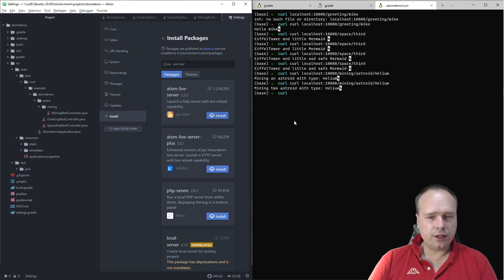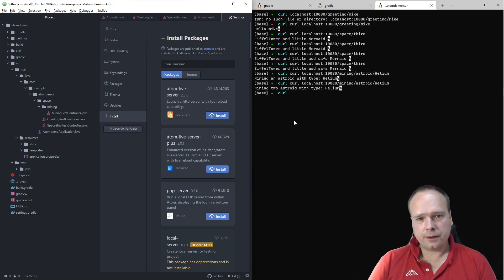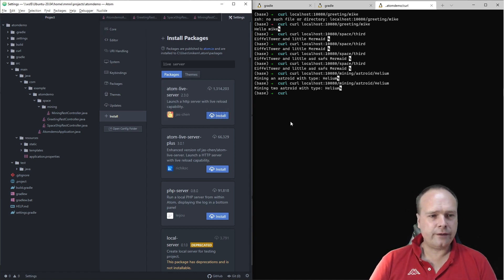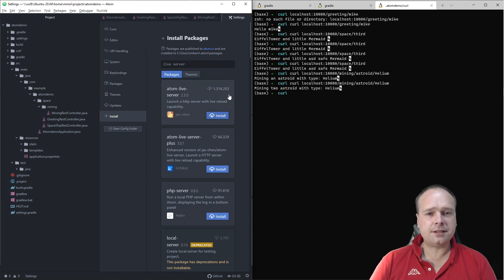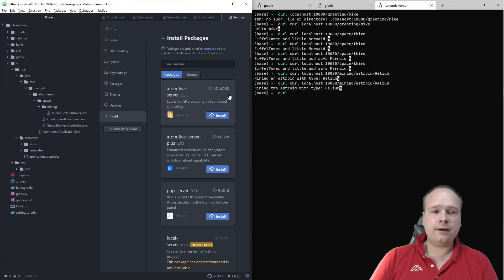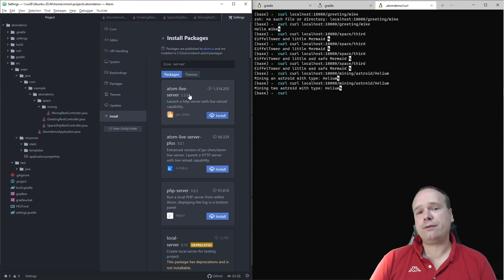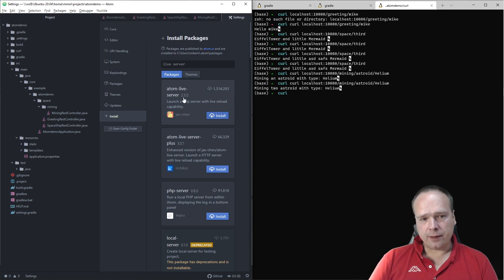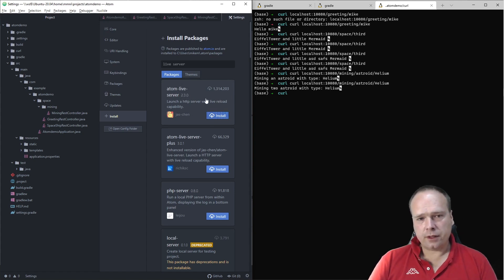Of course, if you're using Node — if you have a Vue application, React application, or Angular application — this will also happen automatically if you have your development server running. That is actually just what I wanted to show you.